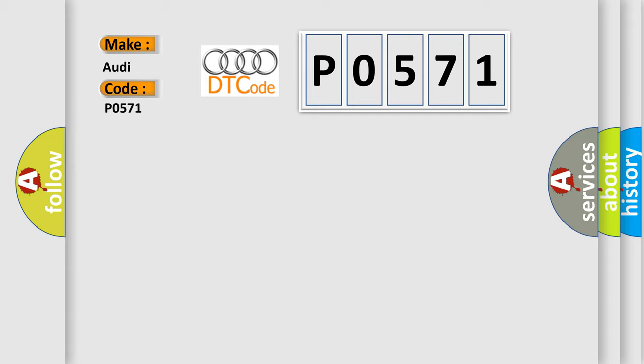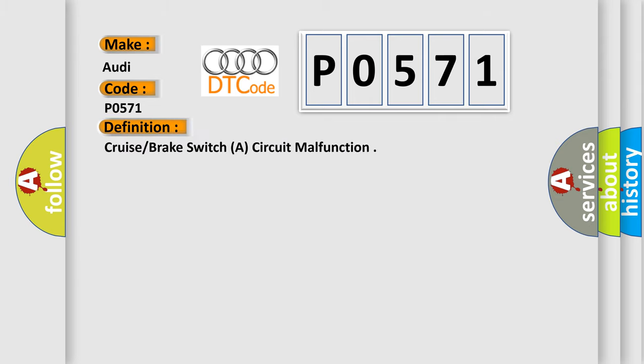Interpreted specifically for Audi car manufacturers, the basic definition is Cruise brake switch A, circuit malfunction.